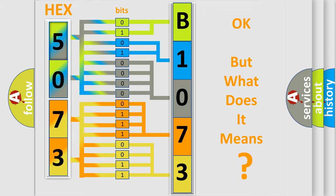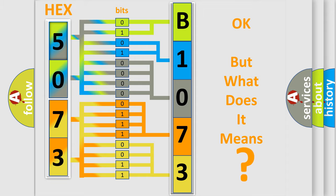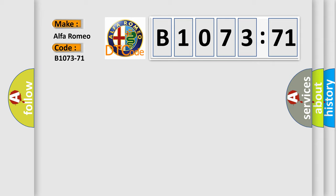The number itself does not make sense to us if we cannot assign information about what it actually expresses. So, what does the diagnostic trouble code B1073-71 interpret specifically for Alfa Romeo?